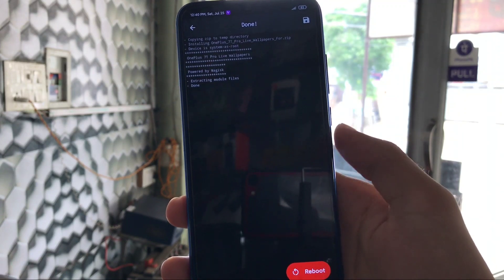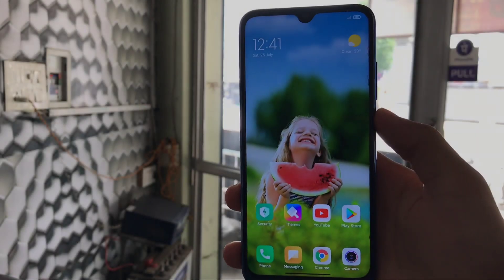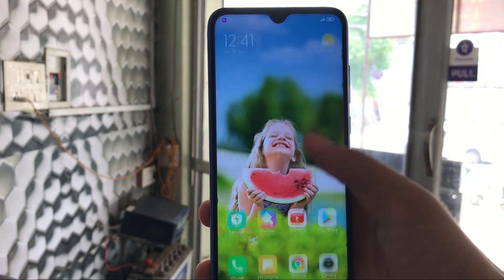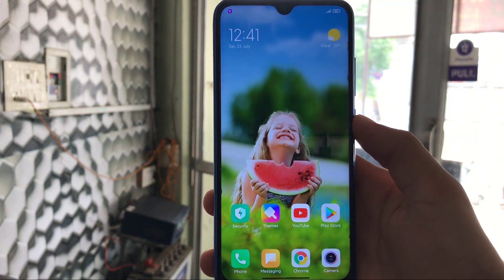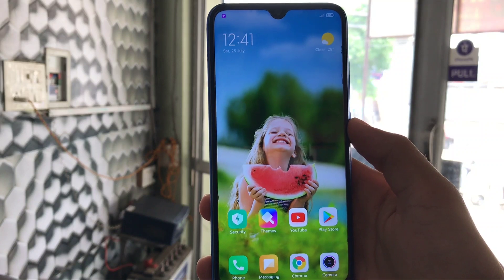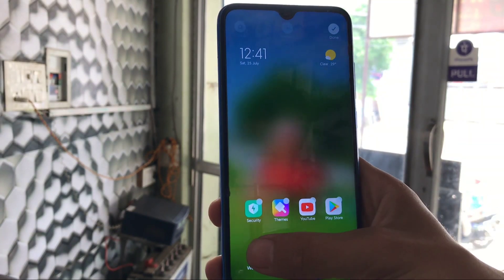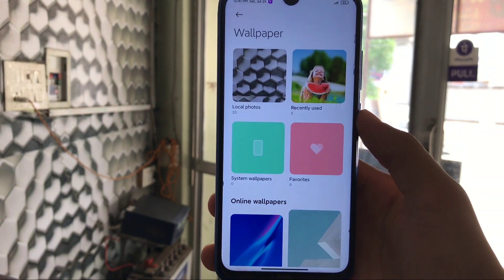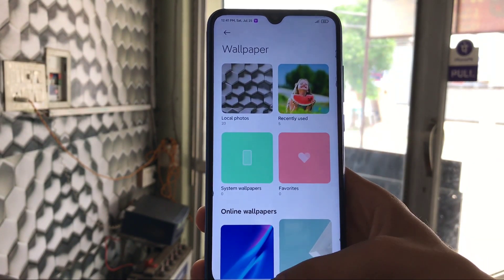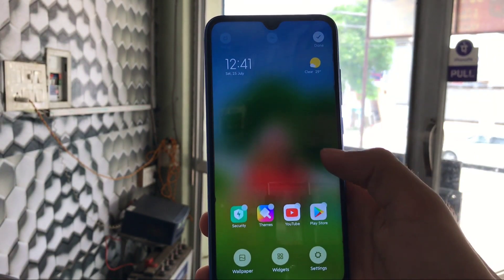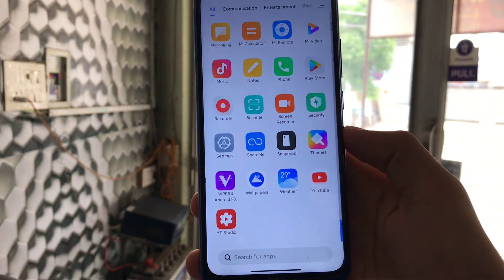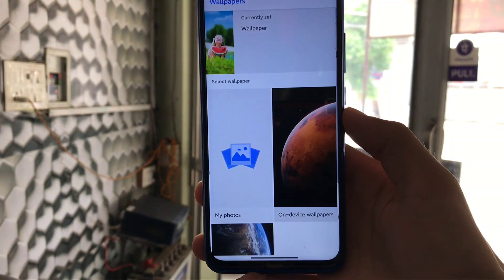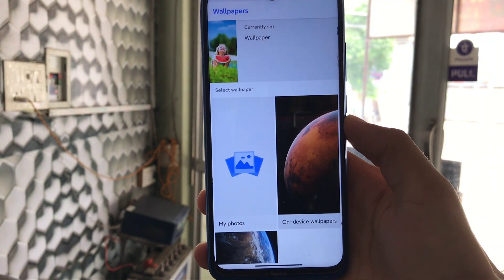You just need to reboot your device once and you're good to go. After installing the module and rebooting, let's see how to apply those wallpapers. If you're using a Xiaomi device like me, when you go to the wallpaper section, you won't find any live wallpapers available there. So what you can do is install an app called Google Wallpapers from the Google Play Store.